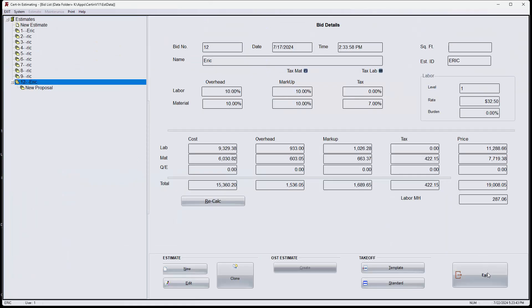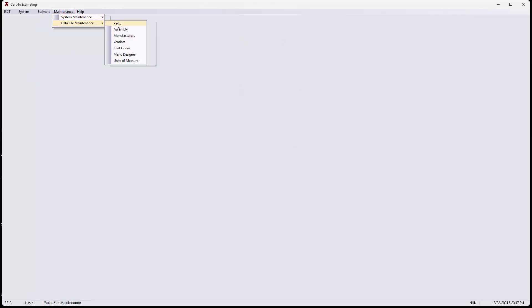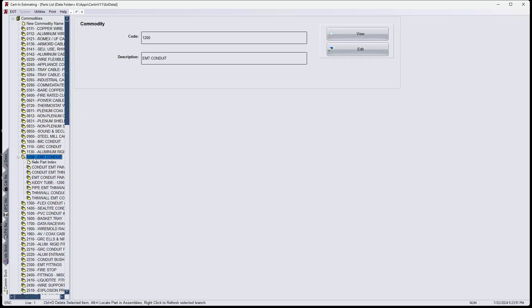And I'm going to go to the maintenance menu. And I'm going to go to the parts file.